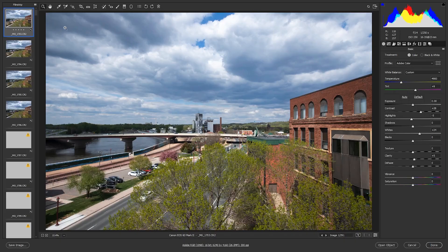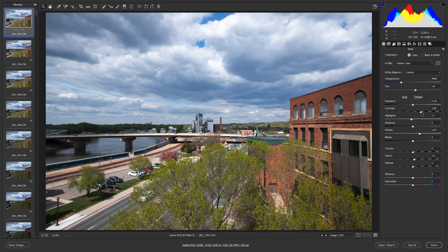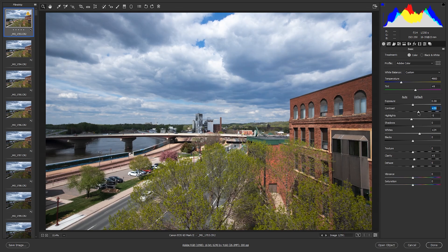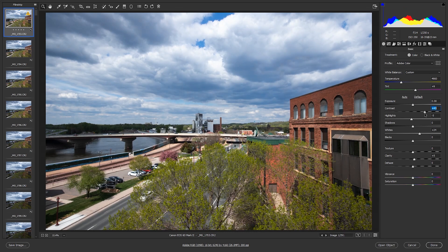And this will enable you to edit this one image however you want. So we're going to just kind of bump up the contrast a little bit. Yeah, maybe some clarity.